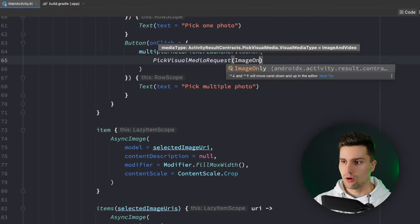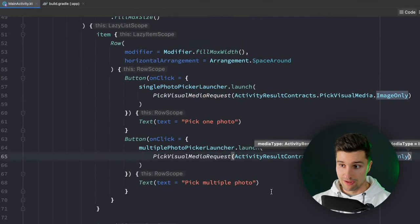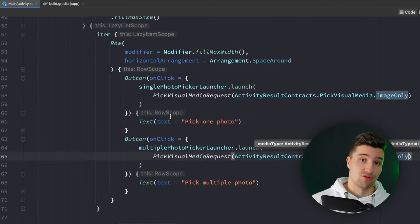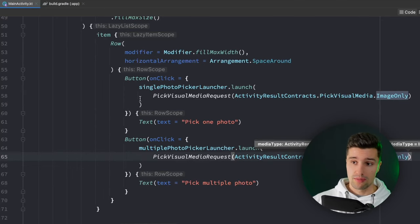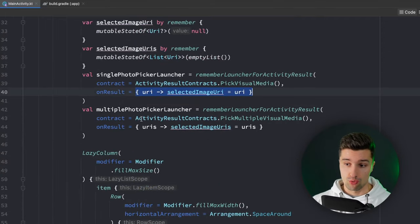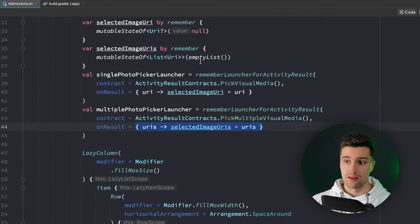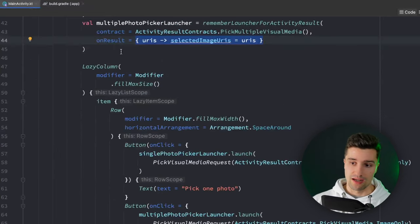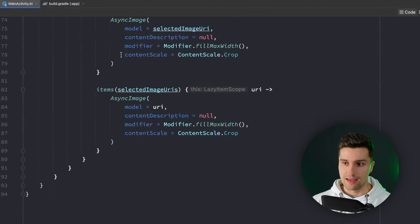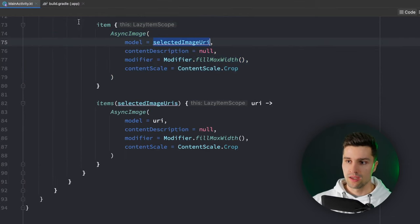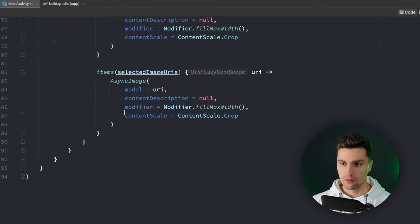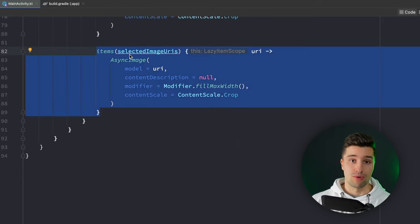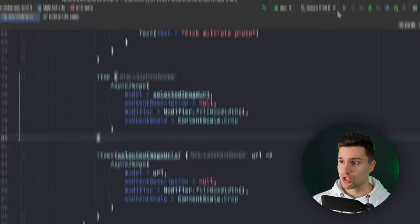That's everything we need to do. When we click on our buttons we trigger our activity result launcher. When the user then picked our image, these corresponding on result callbacks will be called, they will update our local state, and when the local state updates that will update our async image composables where Coil will then load the corresponding URI into the corresponding async image. Here we obviously do that for every single URI that we have in our list. So I would say we just launch this on my device and check out how that actually works.